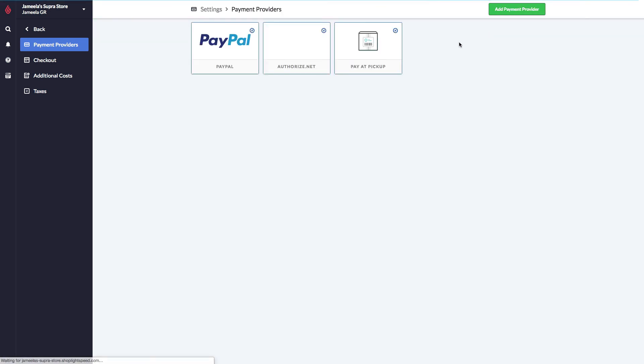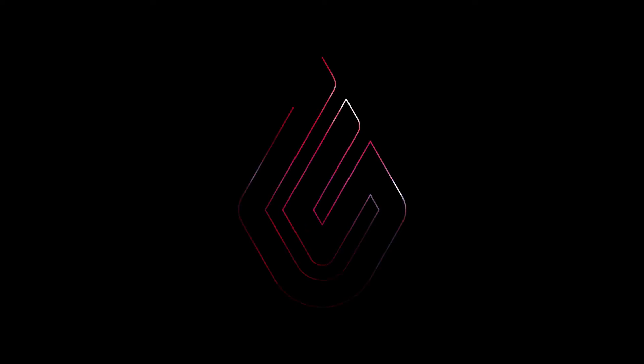We now have three payment methods available in my e-commerce, PayPal, Authorize.net, and Pay at Pickup. That's it for payment providers today.